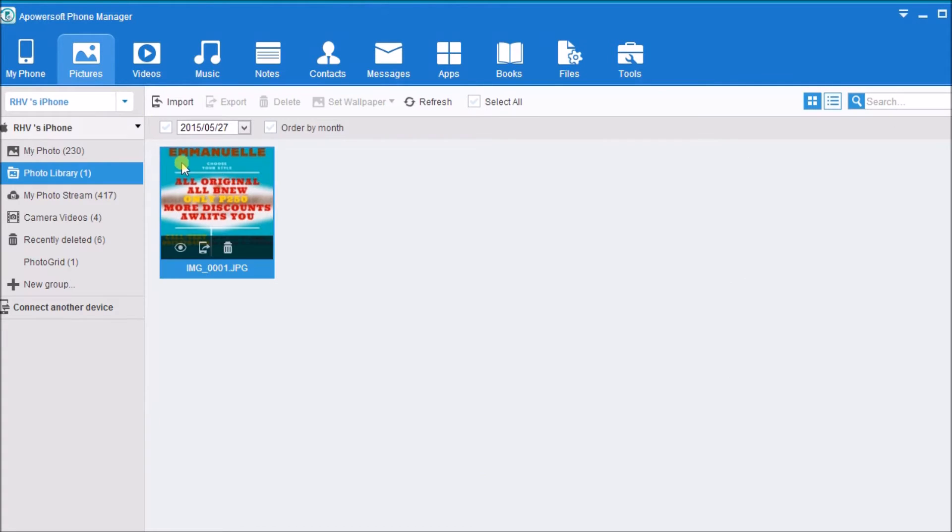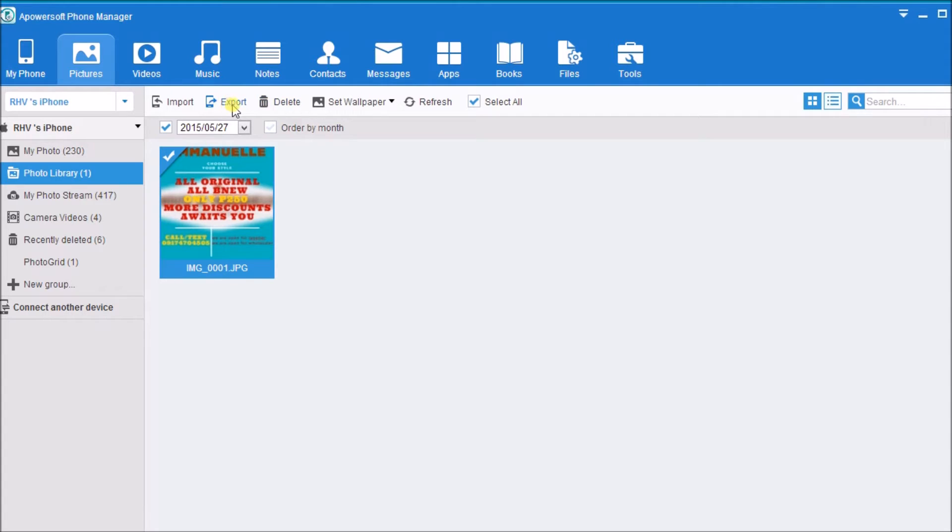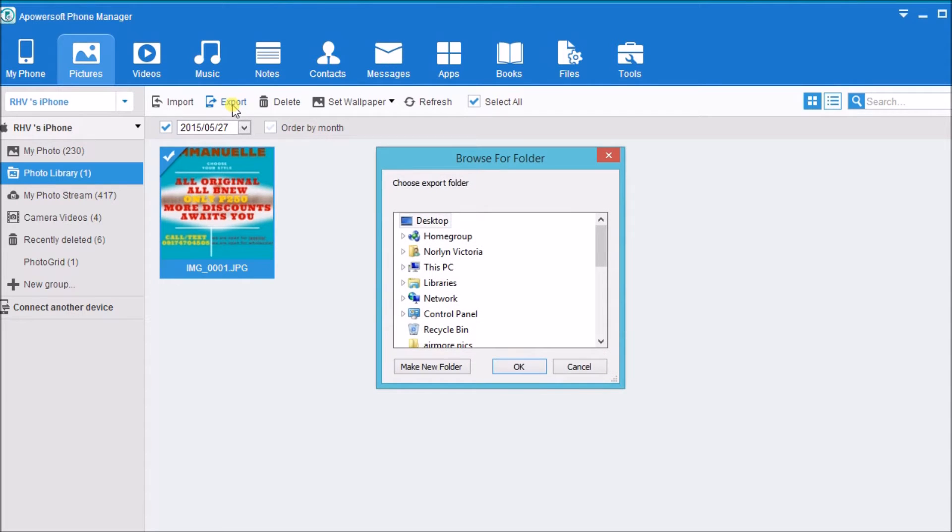You can now start managing pictures. Just simply click on the picture and click the export button to export the picture from the iPhone to the computer.